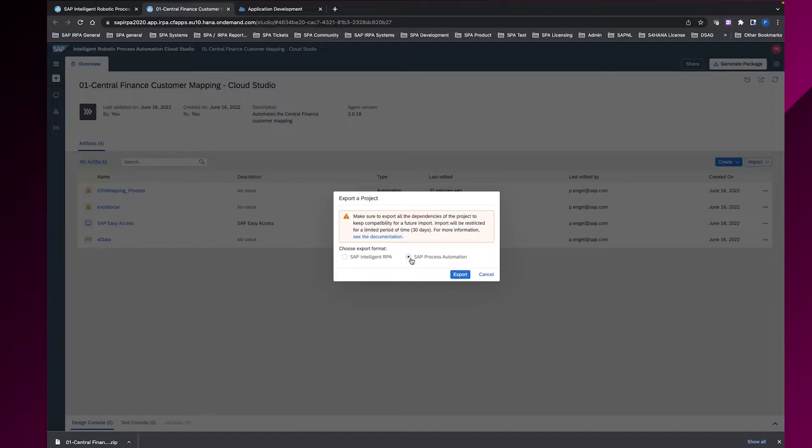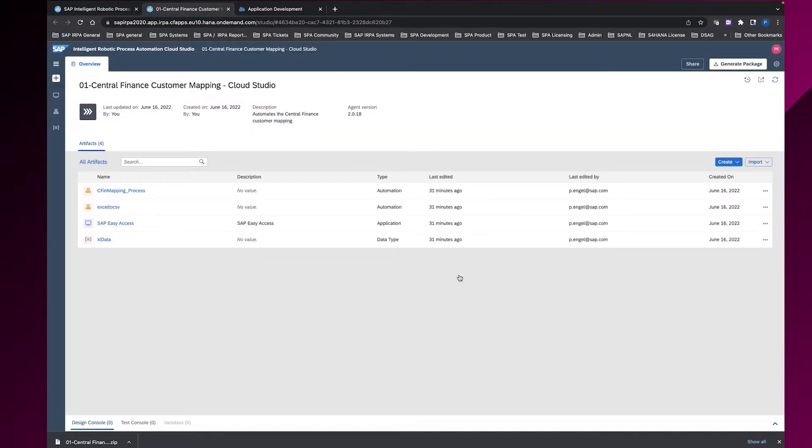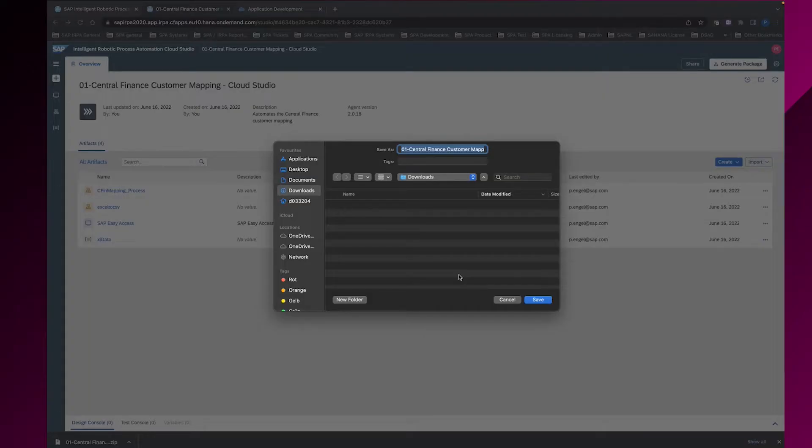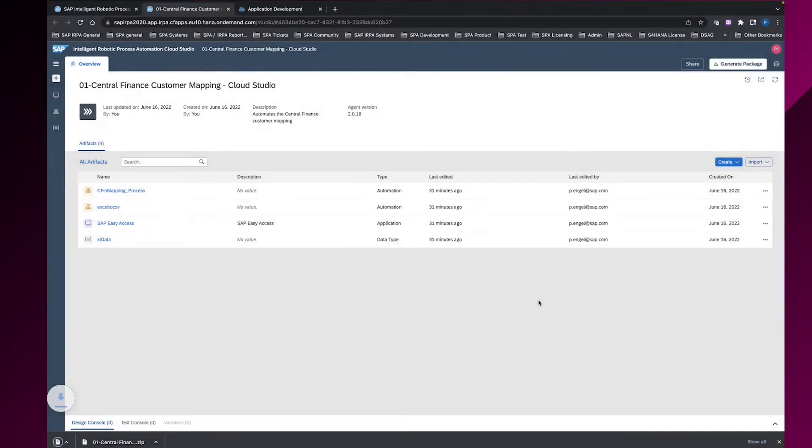I select the format for SAP Process Automation and export the project. I downloaded it to my machine.